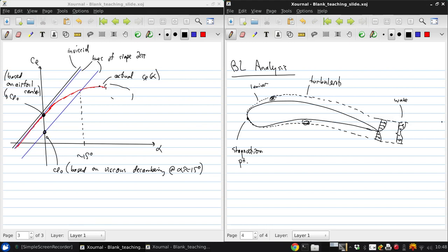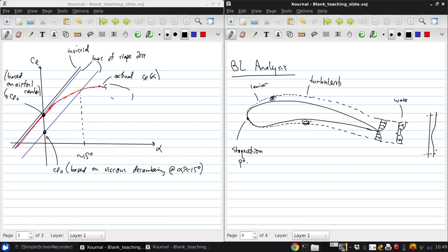And far downstream, the wake will look something like this. Where the edge velocity becomes infinity, and there's basically a wide wake with a little bump in velocity in the middle.